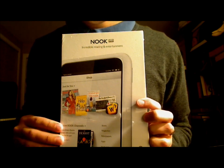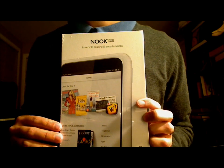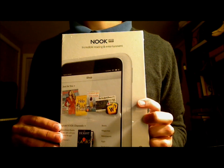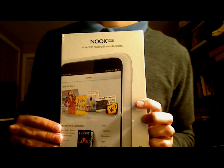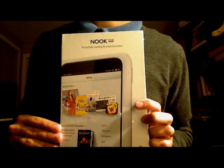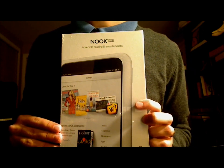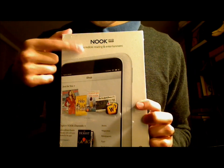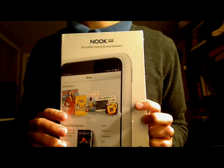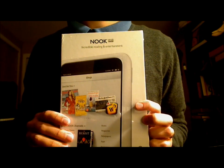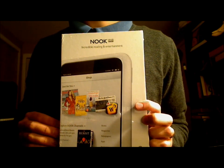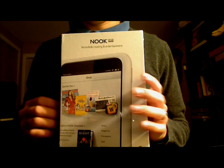Today we're going to unbox Barnes & Noble's latest response to the Kindle Fire HD, which is very cleverly named Nook HD. Alright, let's open it up.